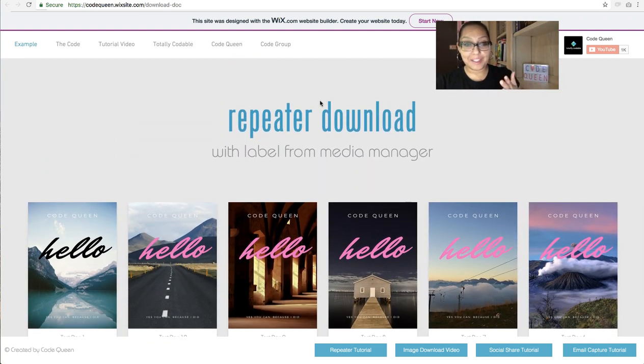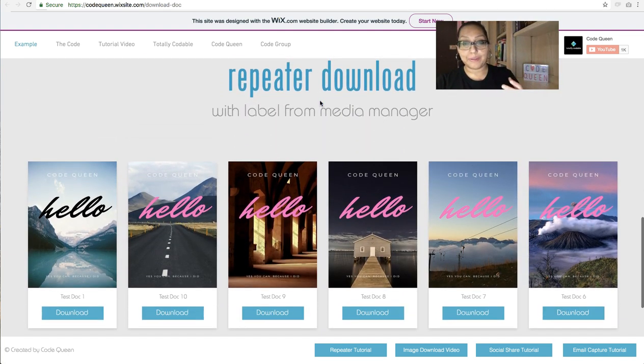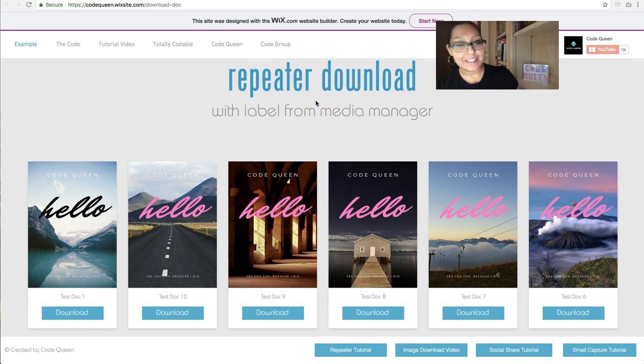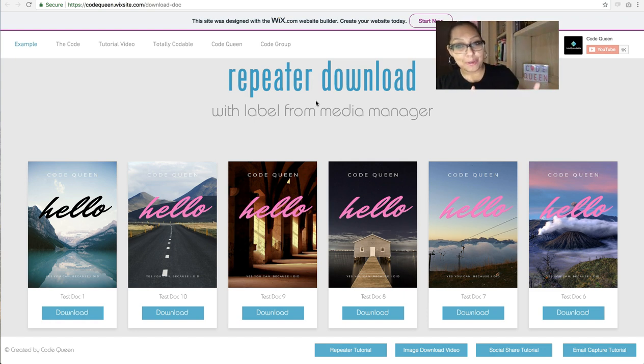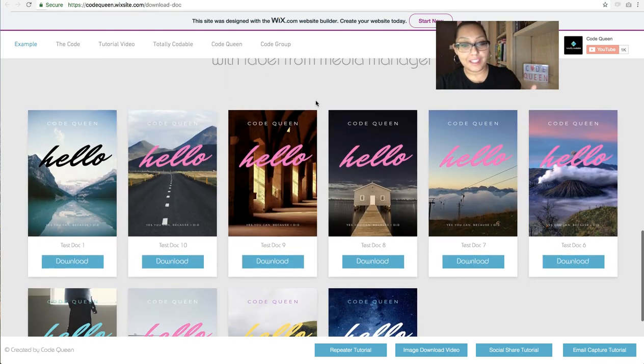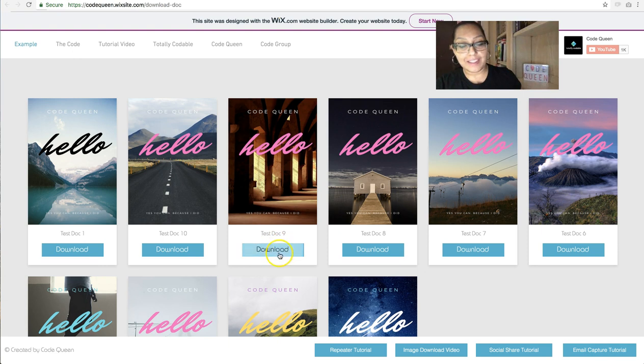So in this repeater, I've triggered the download, but instead of using the label that I entered manually into the database, I actually just want to use the original label that the document had when I uploaded it into the Wix media manager. Here, you see the image, the name of the document, and the download button.